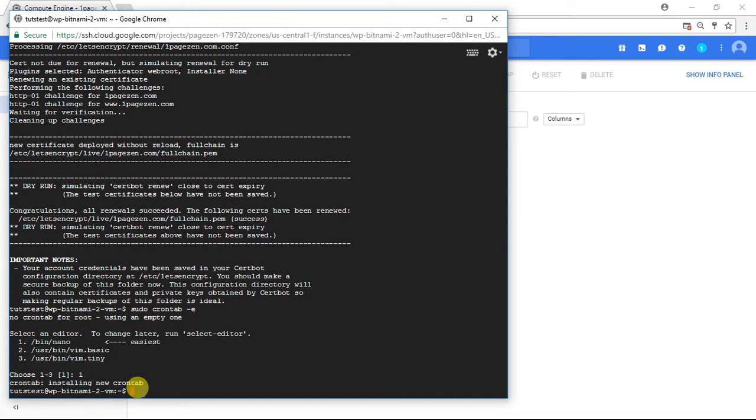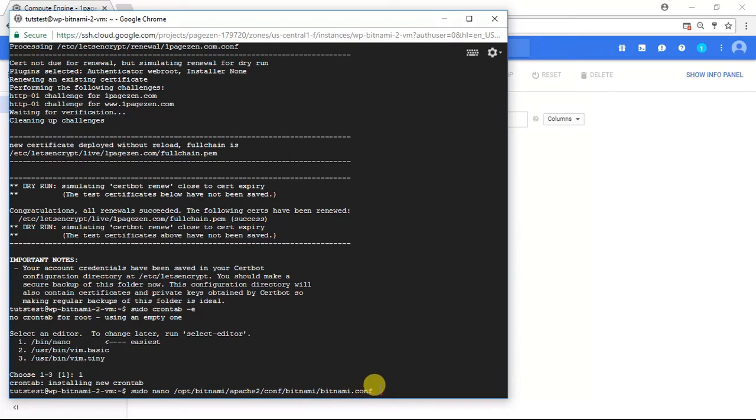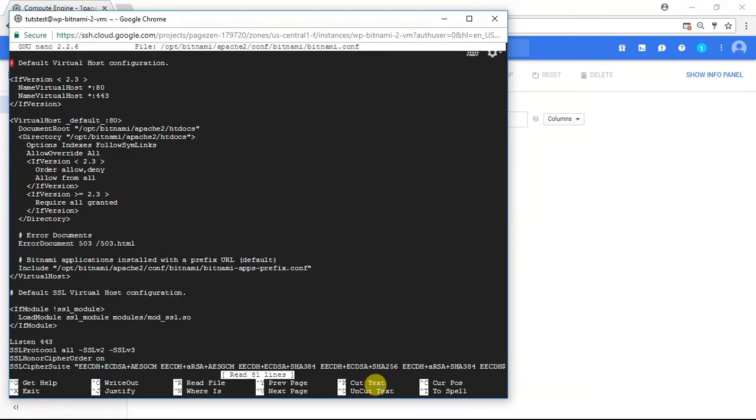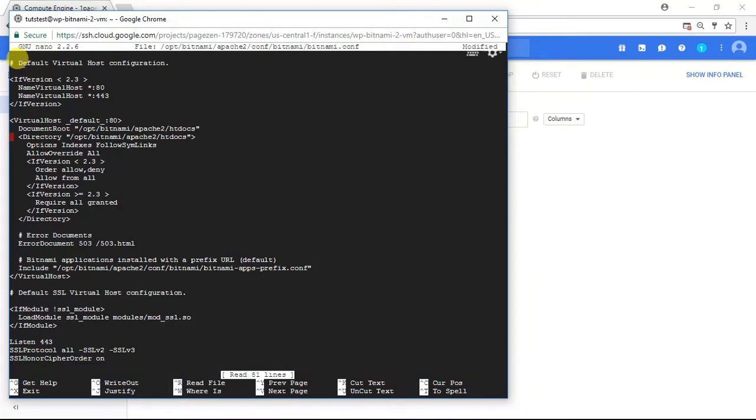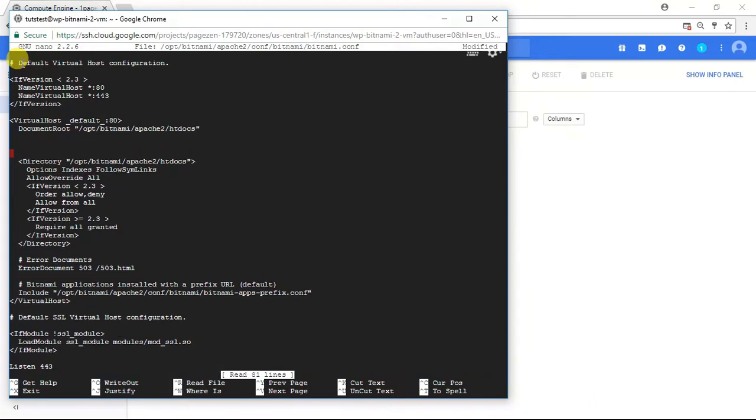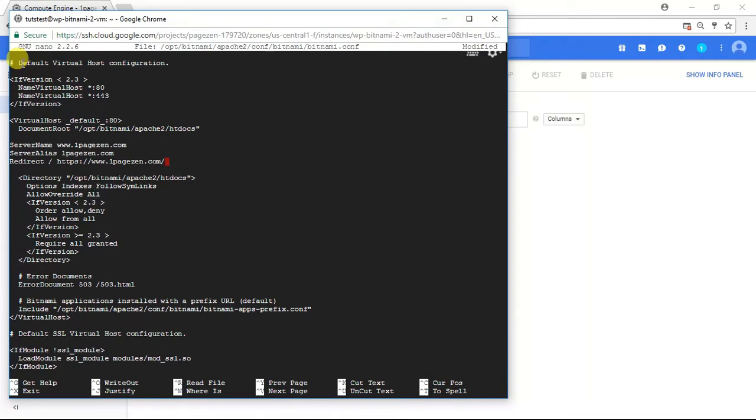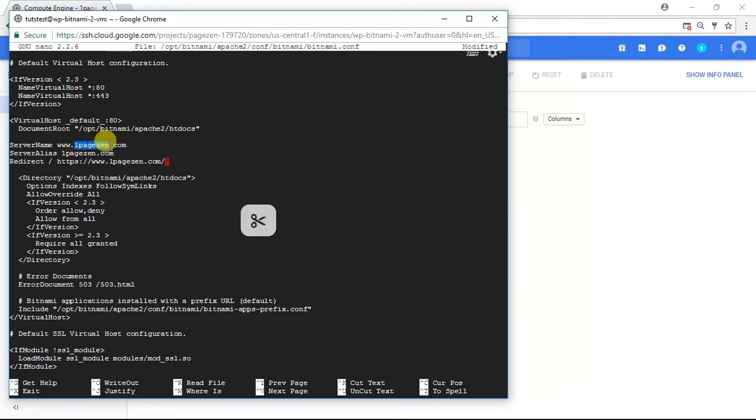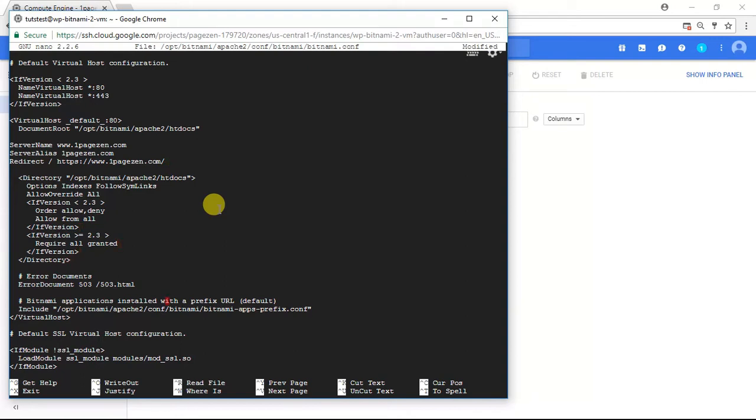The next step in this tutorial is we're going to have to configure our certificates. So I'm going to paste this command, which is going to open up our Bitnami configuration file. I'm going to press Enter. Now I'm going to scroll down the page. Within the virtual host default 80 brackets, I'm going to paste a few lines of code. This is going to tell our server to only serve the HTTPS secure version of our site. Remember, you need to replace OnePageZen with your own domain name in each of these three lines. After you've done that, scroll down the page some more.